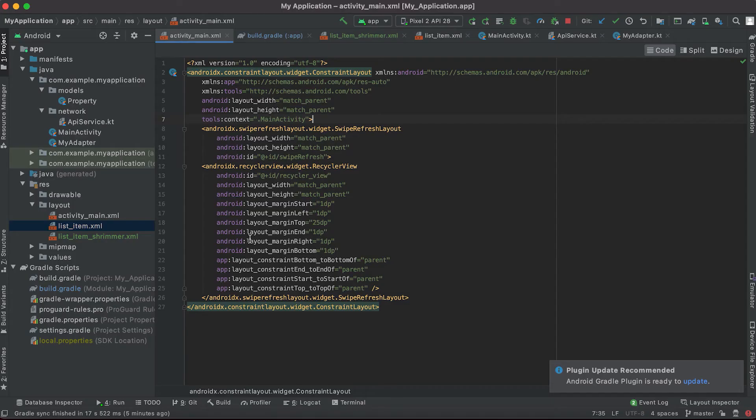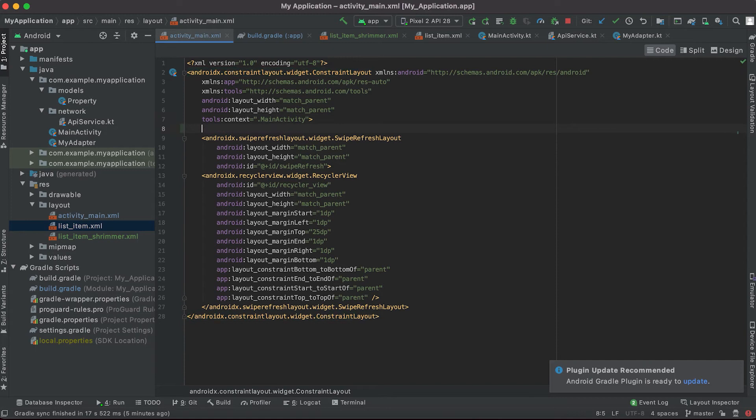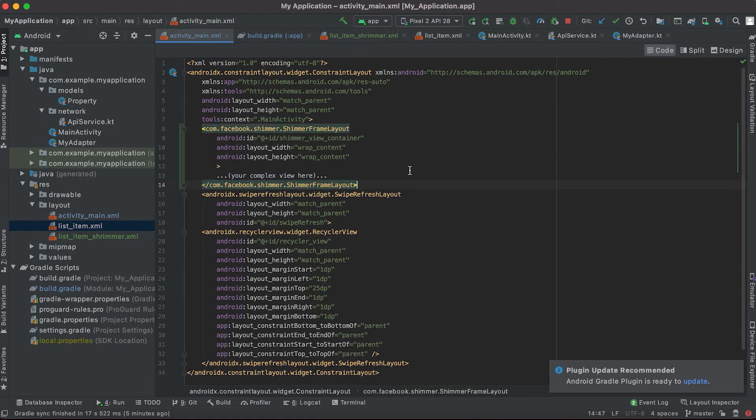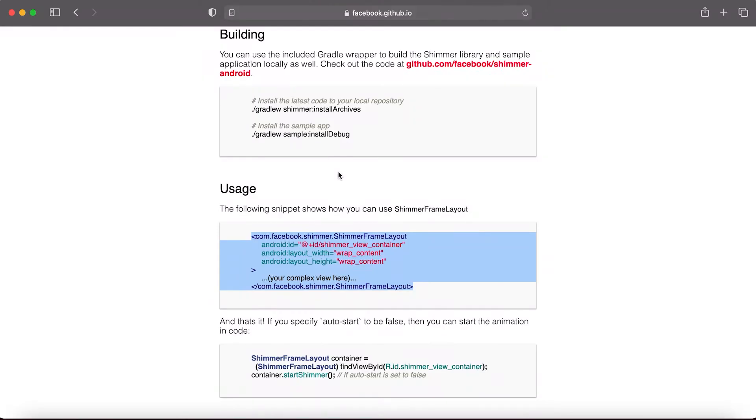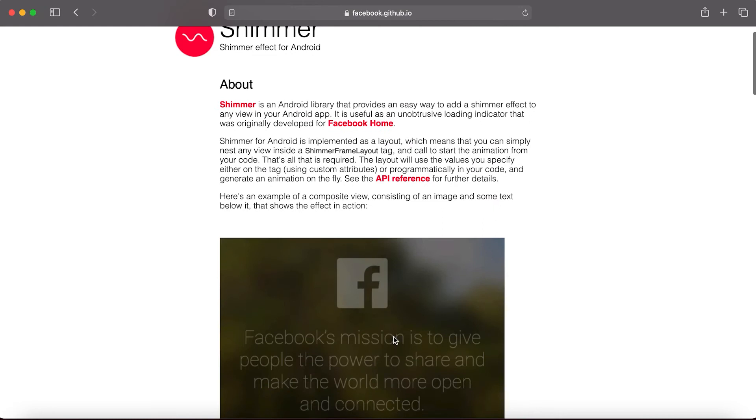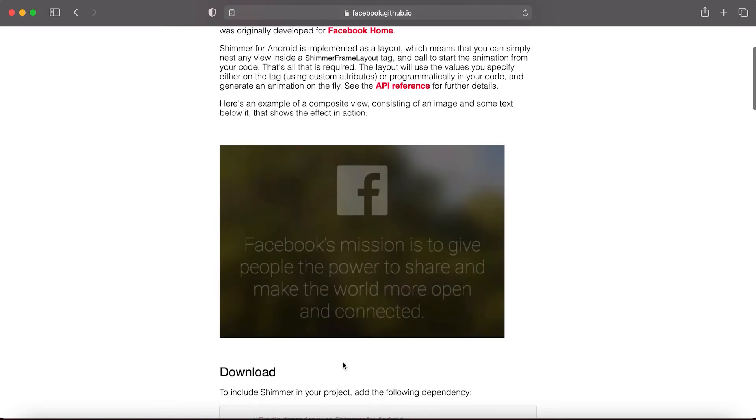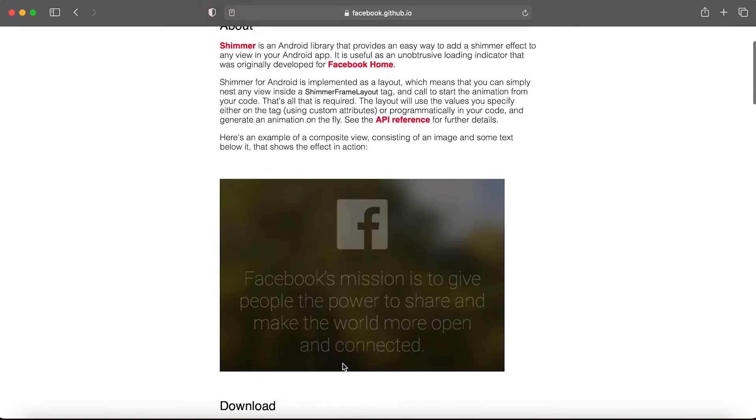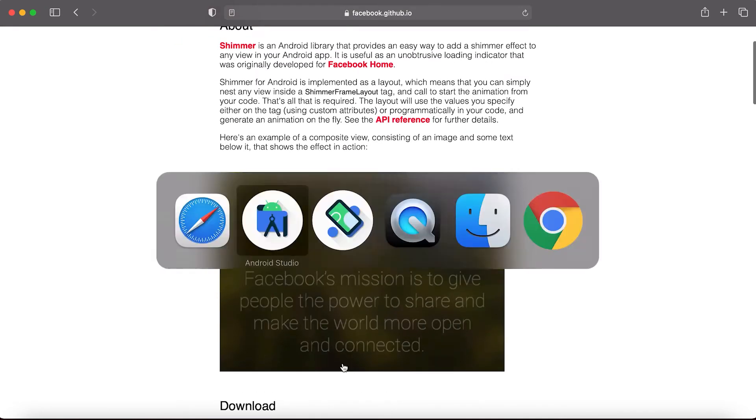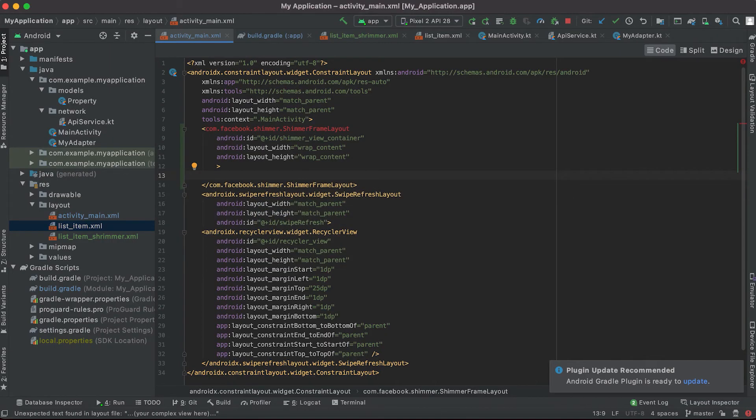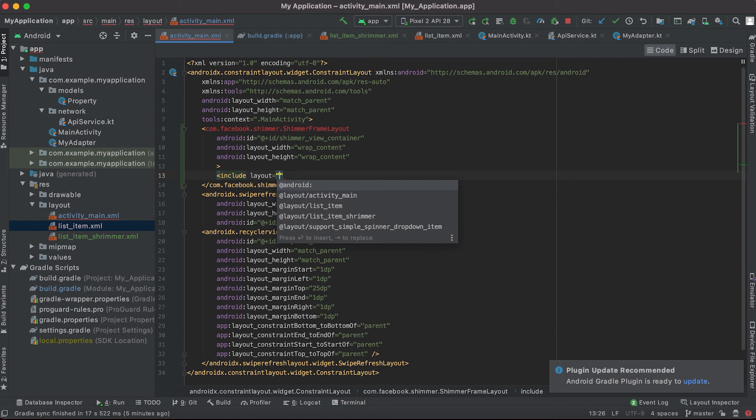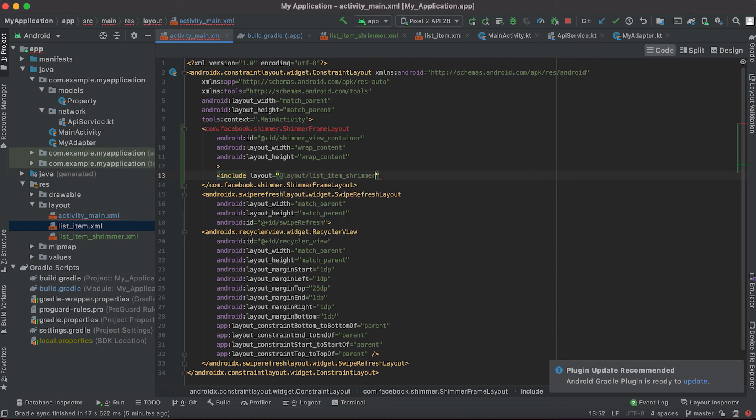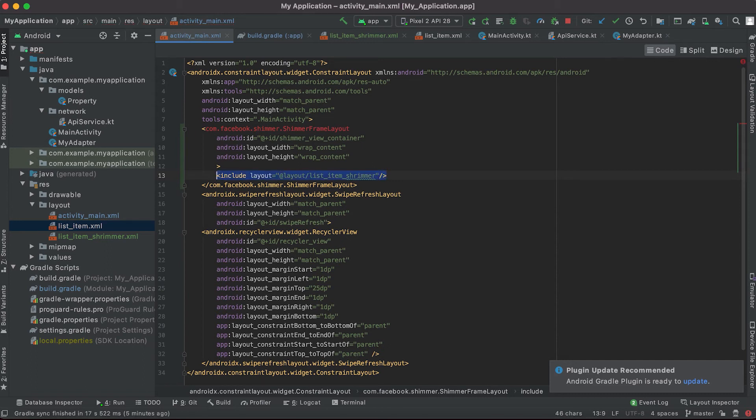Let's copy it and I'm gonna paste it above this swipe refresh layout. And here we need to include the views that we want to show with this effect. So I'm gonna add this include layout. Our layout is list_item_shimmer.